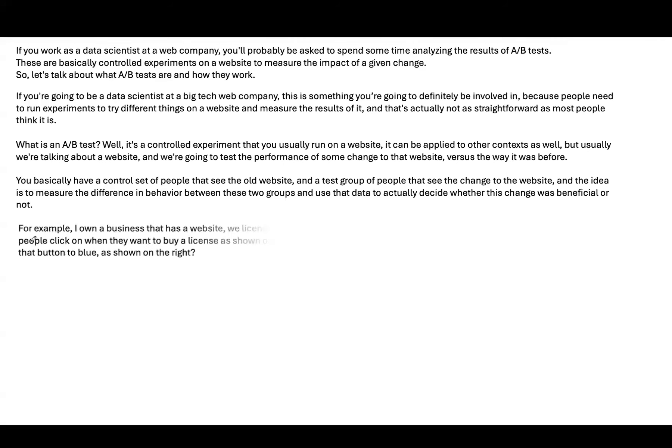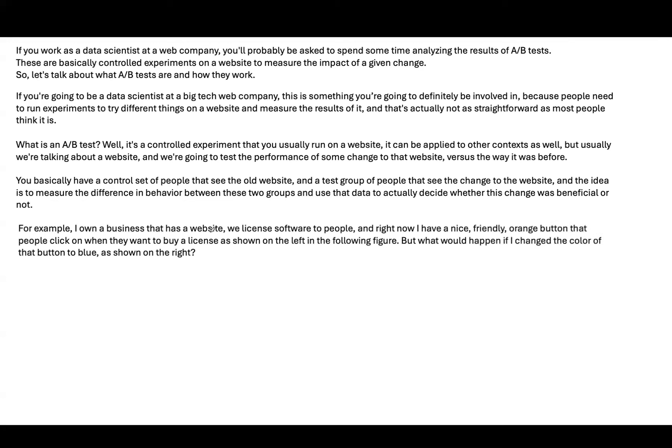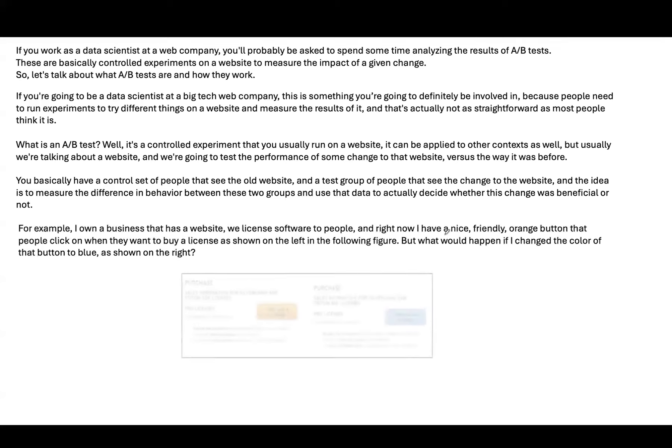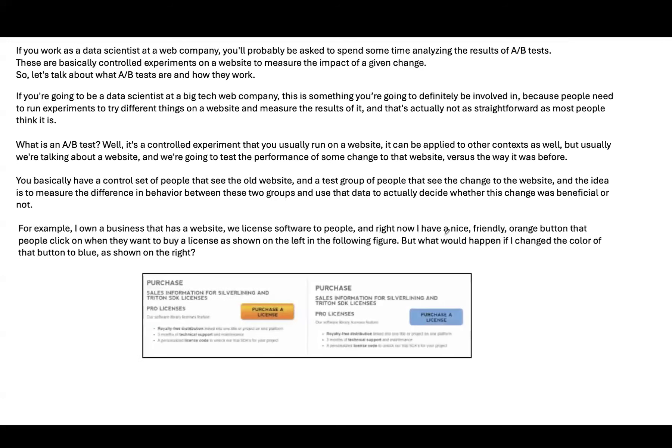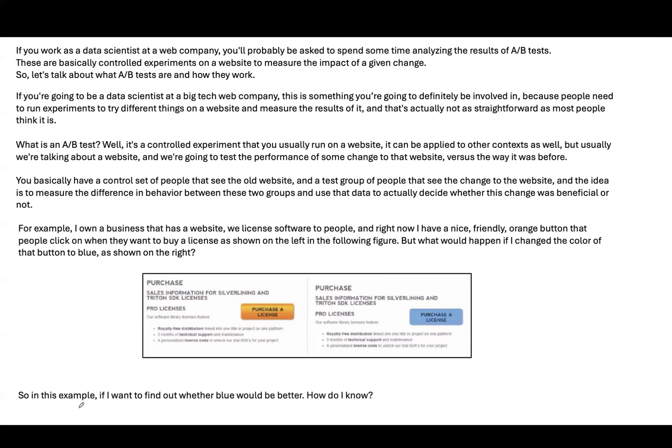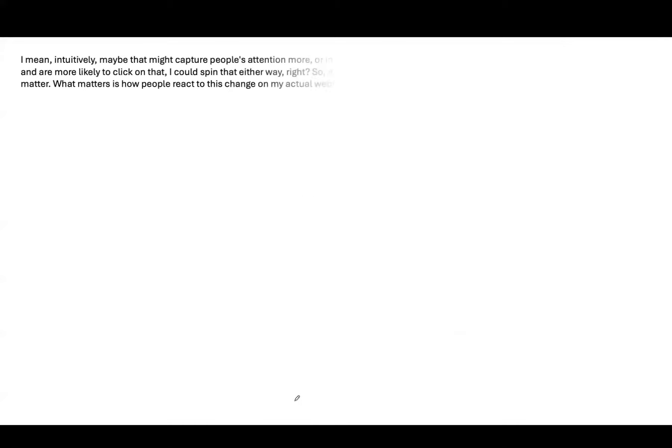For example, suppose you own a business that has a website. It basically sells licensed software to people. Right now, it's a nice and friendly orange button. What if you change it to blue? What changes are you going to see in the behavior of your customers? If you want to find out whether blue would be better, how do you do that? This is basically A-B testing.